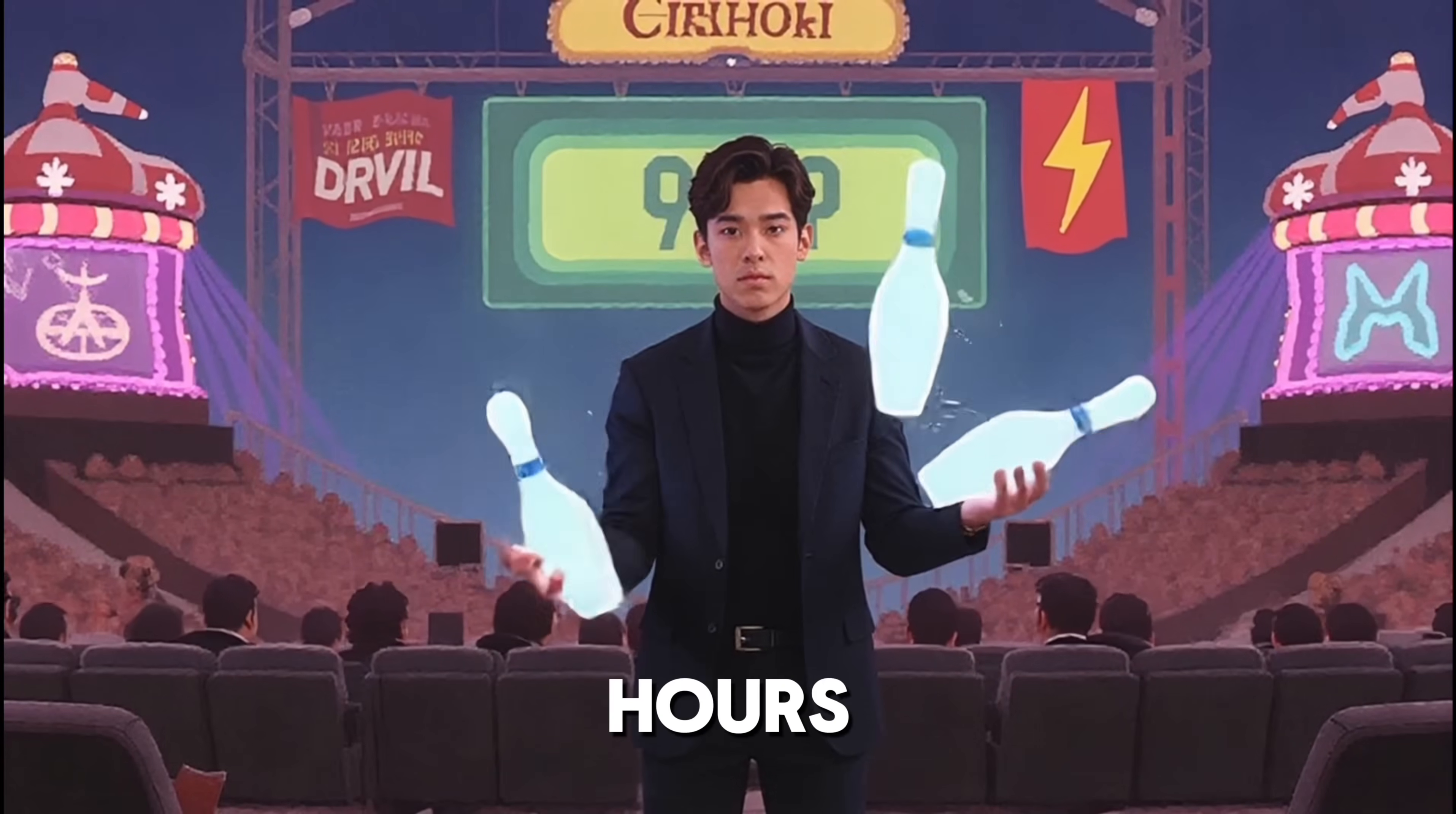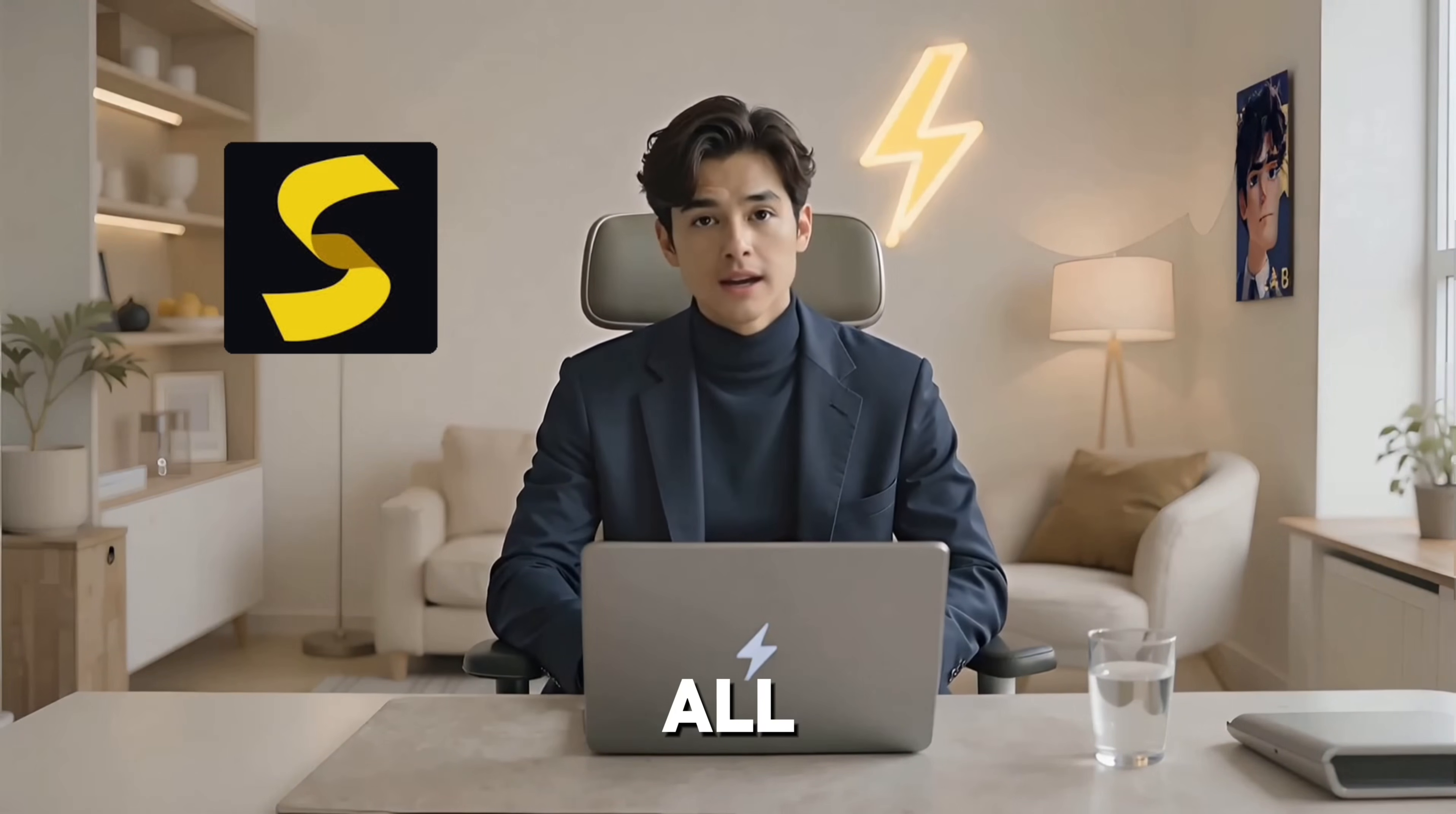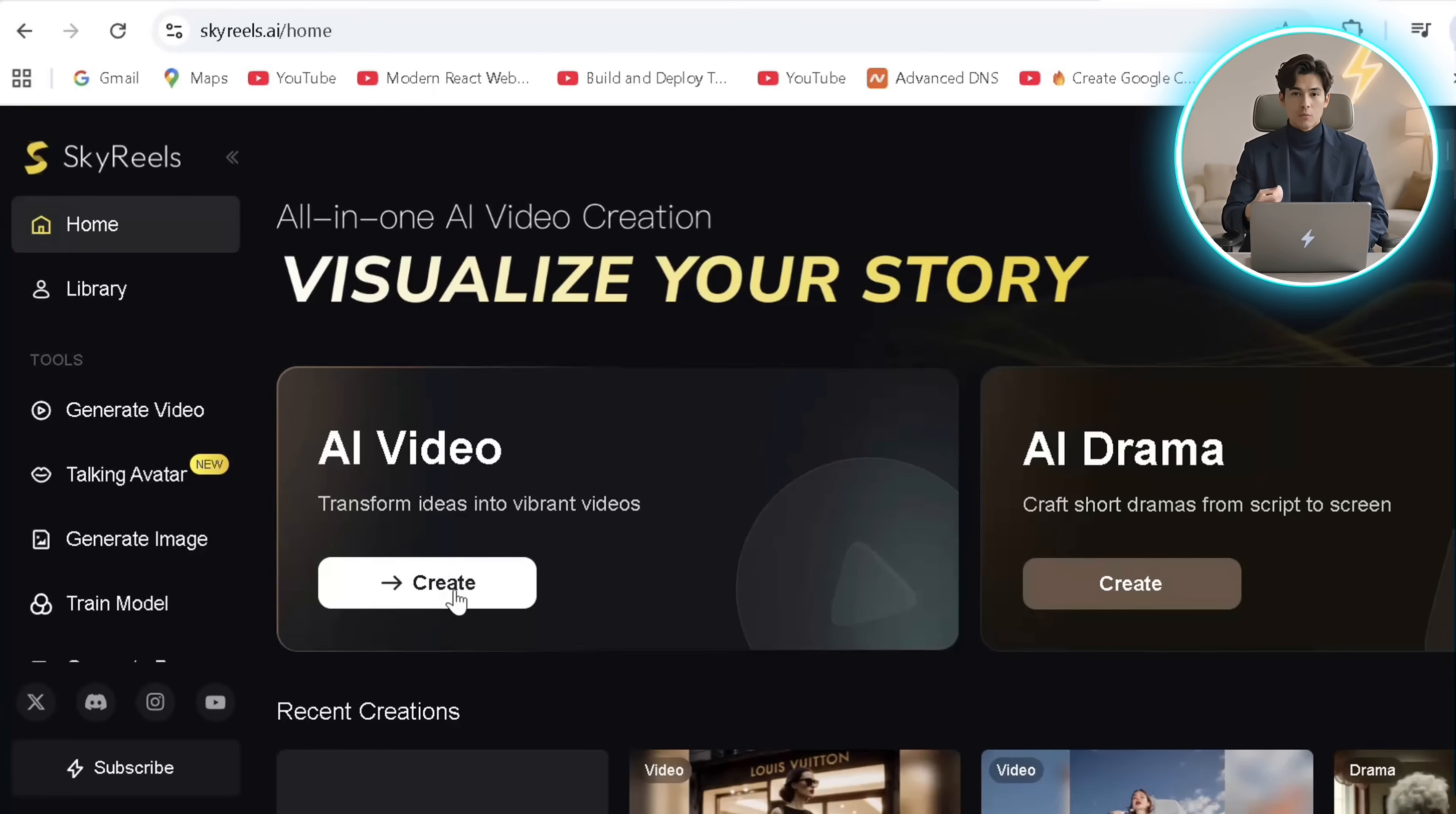So if you're still wasting hours juggling multiple AI tools for scripting, images, and animations, then think twice because in this tutorial we'll cover Skyreels to do it all in a few clicks. So head over to Skyreels using my link and sign up. You can check out your credits here. We'll cover each tool one by one.